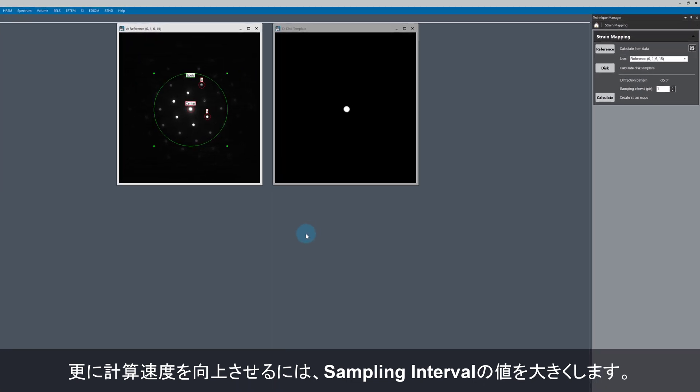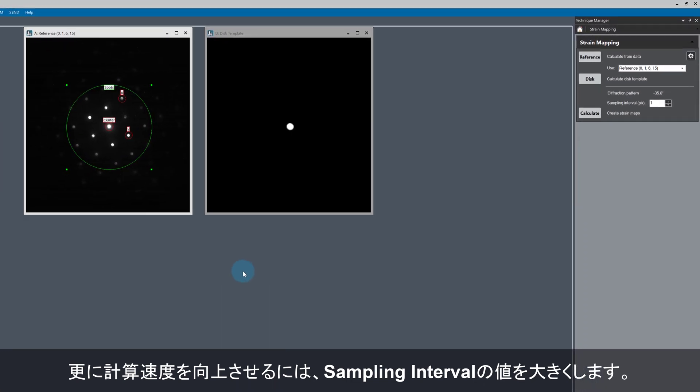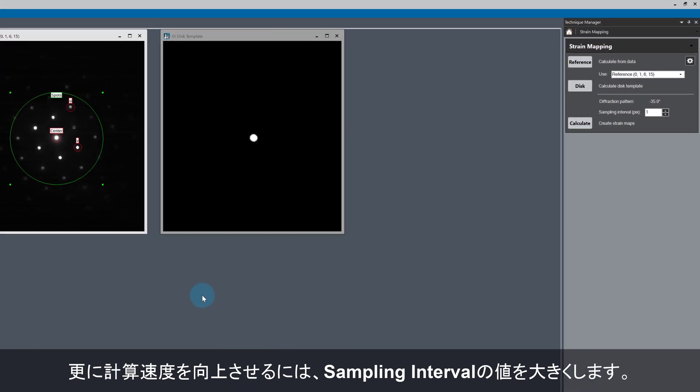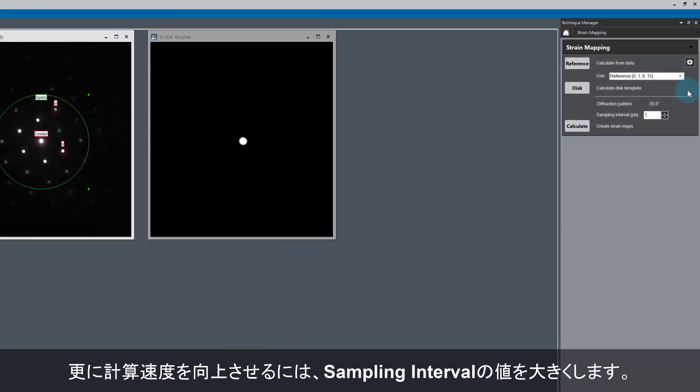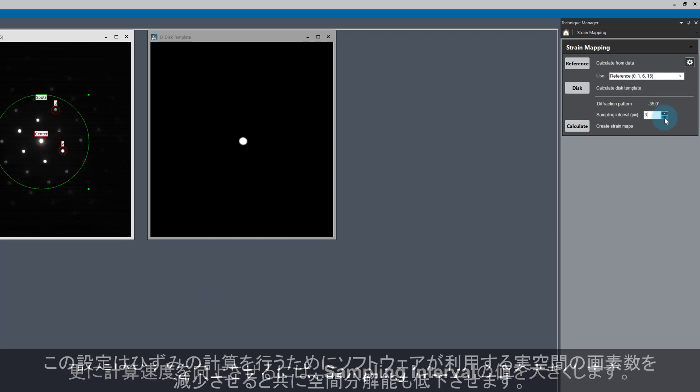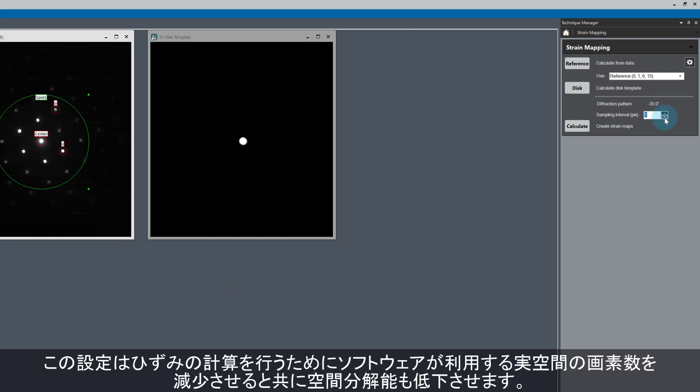The calculation time can also be reduced by increasing the sampling interval from 1 to a larger value. The number of pixels in real space will be skipped and you'll get strain maps quicker, but the compromise is a reduction in spatial resolution.